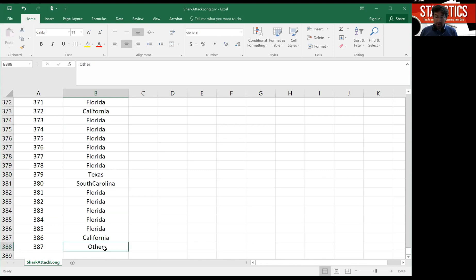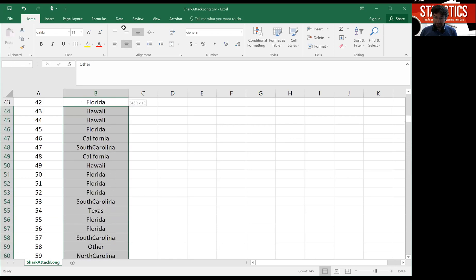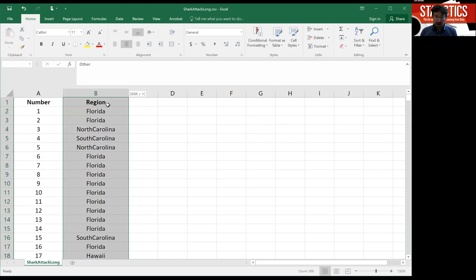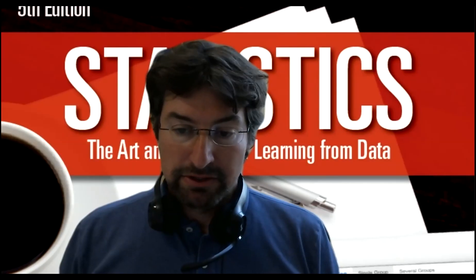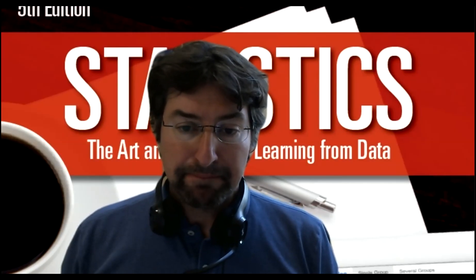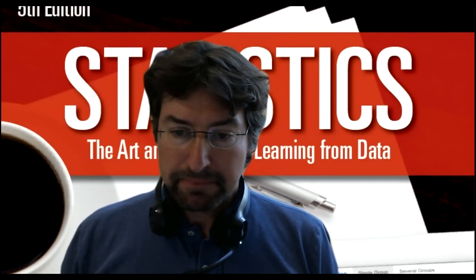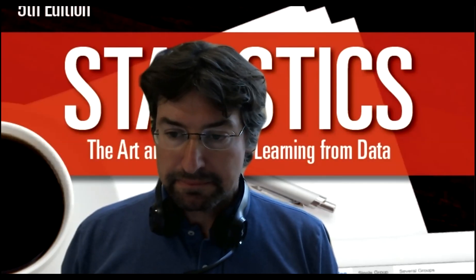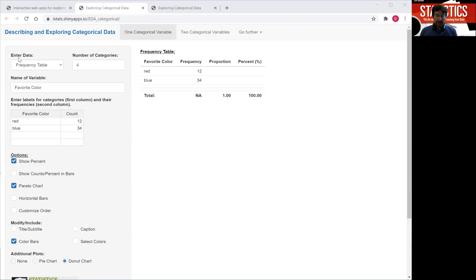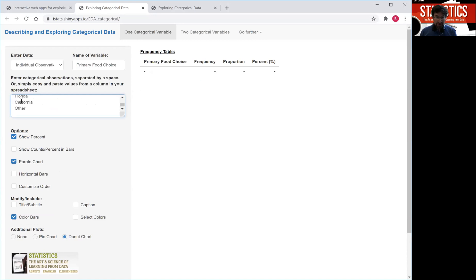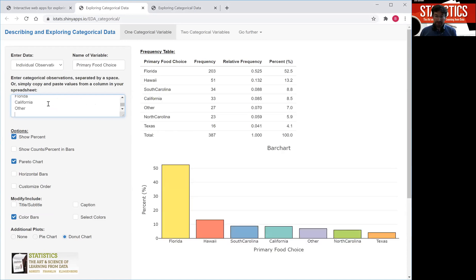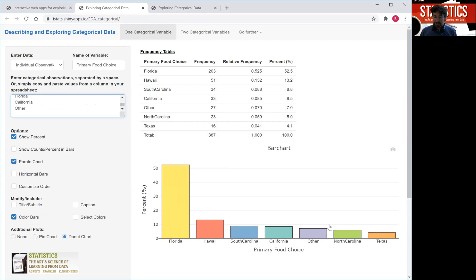I can simply now grab them from the spreadsheet, copy them. So here, take the individual observations, I'm going to copy them, and now I'm going to paste them over into the app. So I'm going to switch over to the app. To do that, under enter data, select individual observations, because that's what we have. I don't want to type all the observations in here because there's too many. But I simply copy and paste the observations in here. And now you see the exact same frequency table that I showed you before. Maybe it's sorted a little bit differently, but there's the 387 observations and the same bar chart that you've seen before.